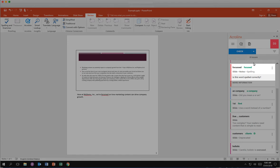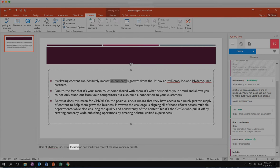This issue is a spelling issue. Click the green suggestion to automatically correct the issue. AcroLynx removes that issue card and highlights the next issue.